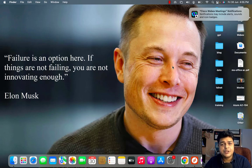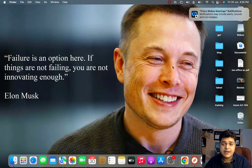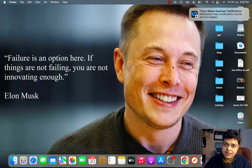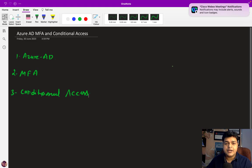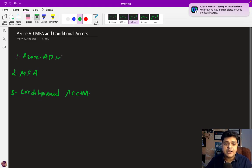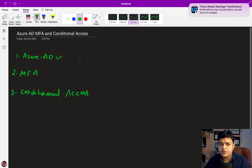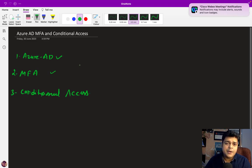Welcome back to another session of Azure AZ-305. In this Azure Architect class, I'm going to help you understand Azure Active Directory multi-factor authentication and how we can implement conditional access. In this class we will discuss what Azure AD is, how to set up user accounts under Azure Active Directory, and how to apply multi-factor authentication to an AD user.